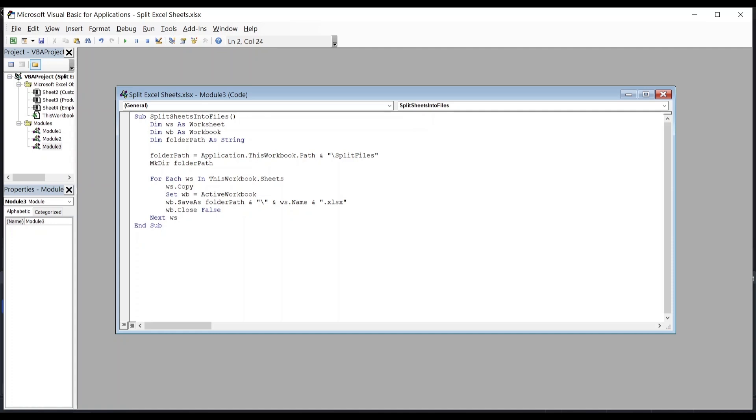The next three lines declares or prepares three variables or boxes to hold things, such as WS as a worksheet to hold worksheets, WB as a workbook to hold a new workbook, and FolderPath variable as string to hold folder locations.